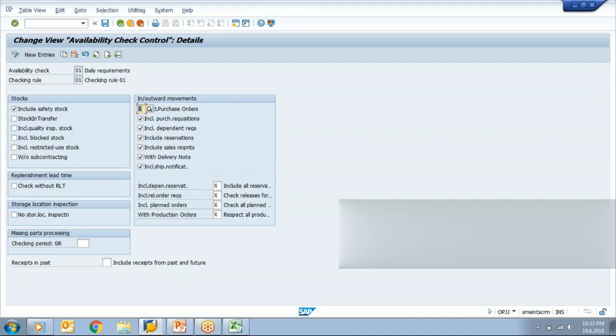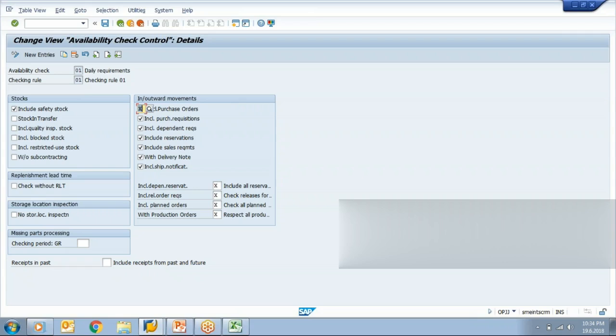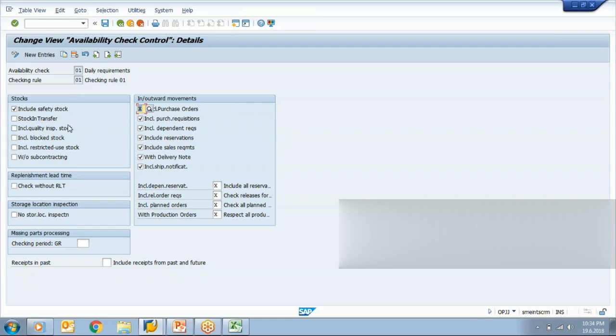Once user approves, then this material will be transferred from quality inspection to unrestricted use for plant users. Now at the time of availability check of 100 steel plates, do you want to consider the quality inspection or not? If you want quality inspection, then you should select this option to include quality inspection stock. It means at the time of stock checking, system will consider inspection stock also.